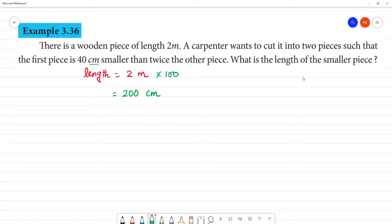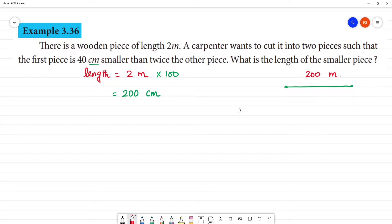A carpenter wants to cut this wooden piece of total length 200 centimeters into two pieces. Such that the first piece is 40 centimeters smaller than twice the other piece. Now this is a statement, and from this statement we will form an equation.